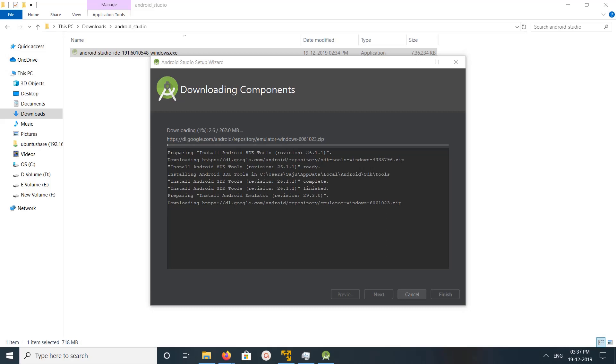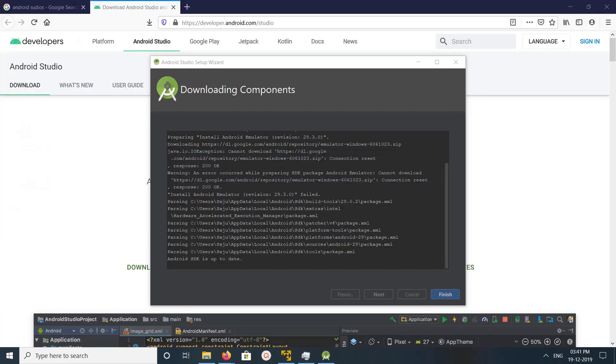Now it's successfully installed Android SDK tools. Installation of components has completed. Let me click on finish.